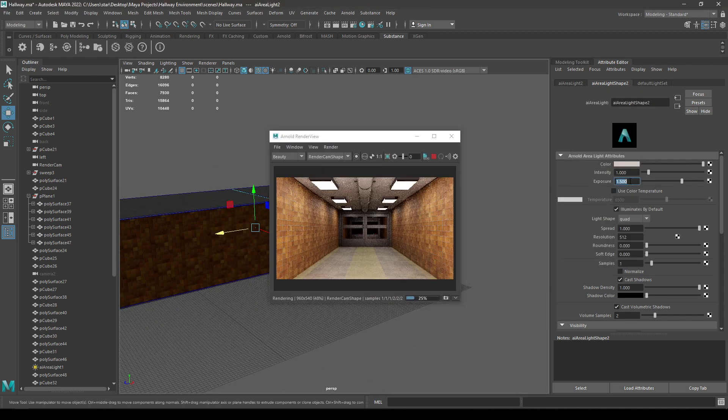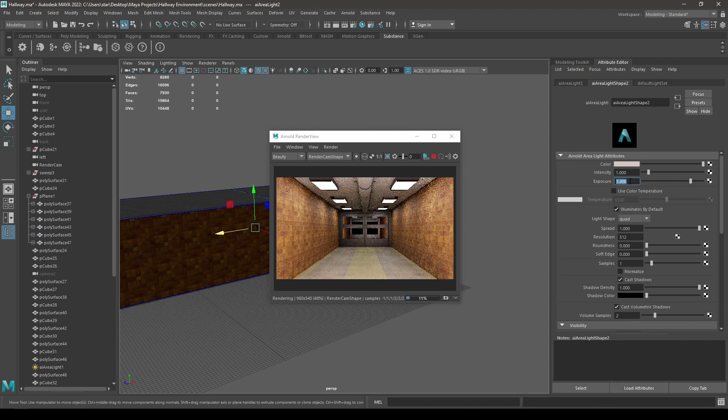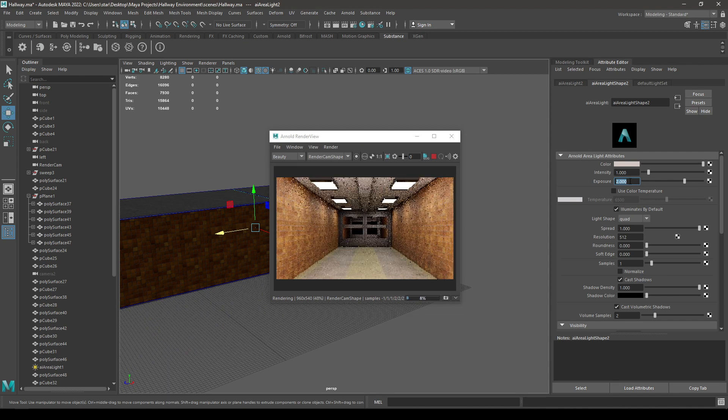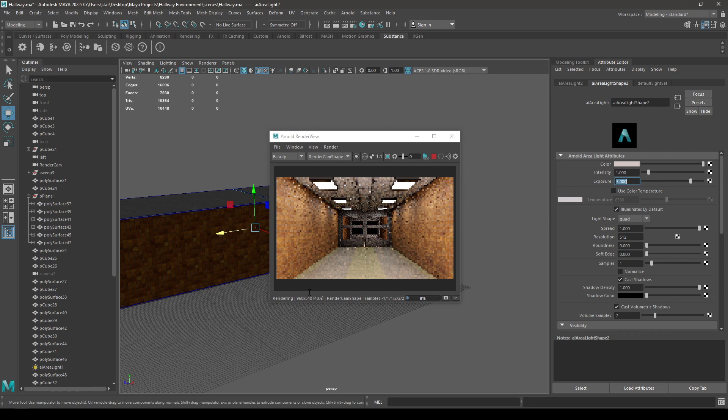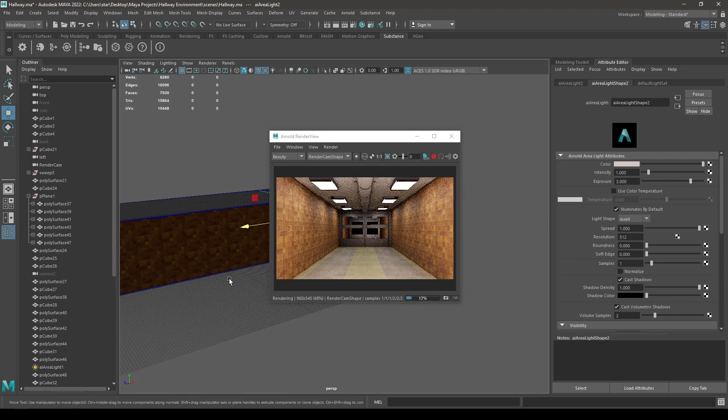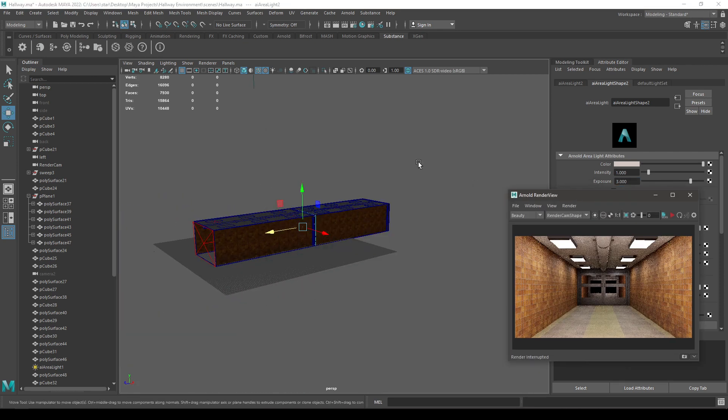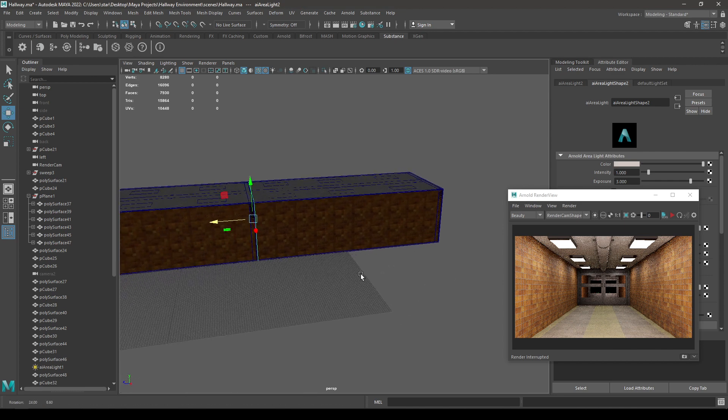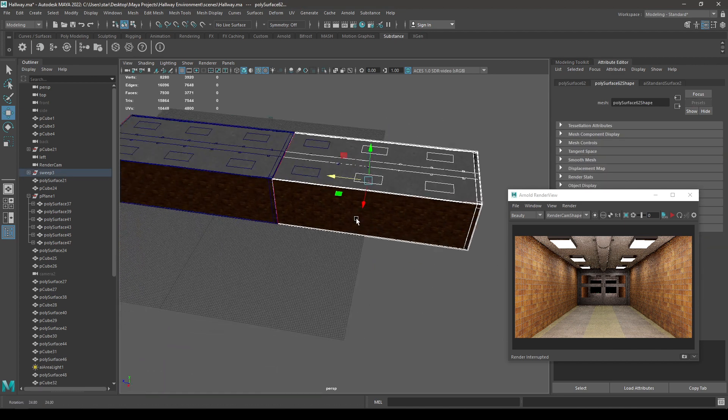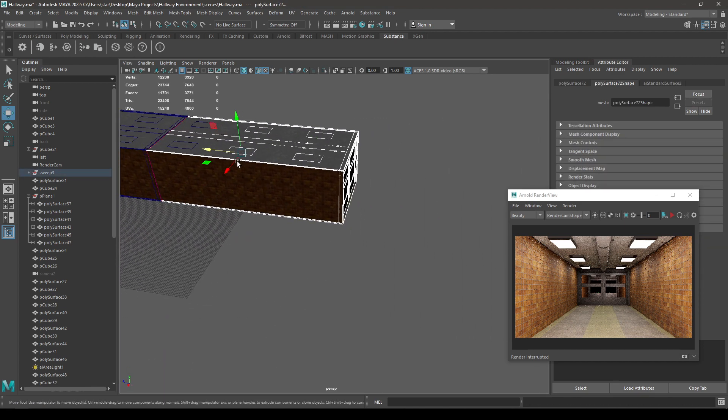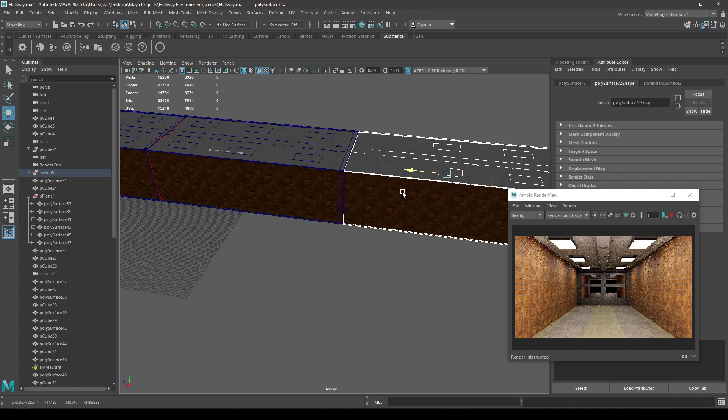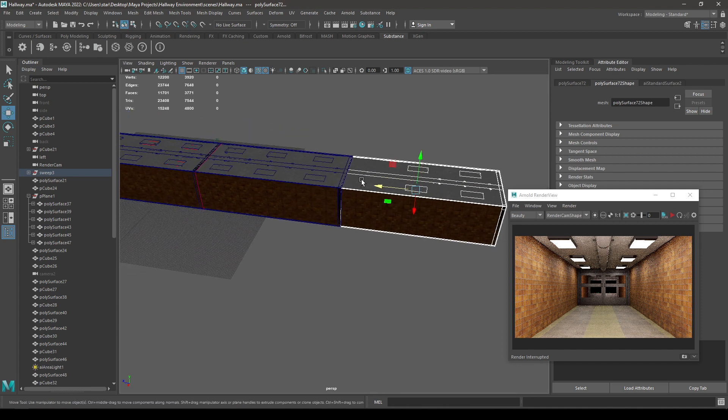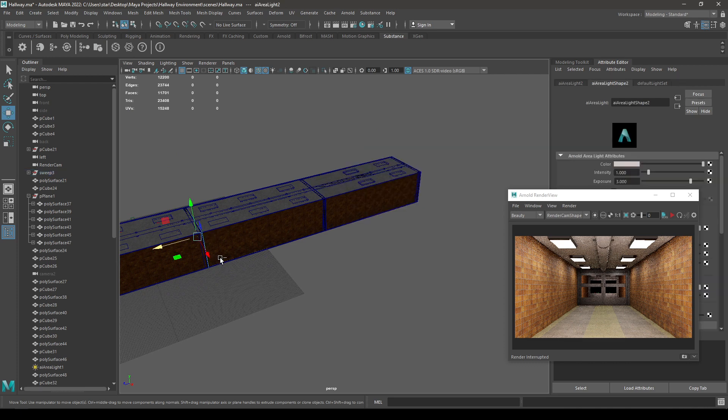You can increase the exposure for that. Create a duplicate. And you can select all these again and create one more duplicate and extend as much as you want. Create a duplicate. You can again select this area light and put this here.